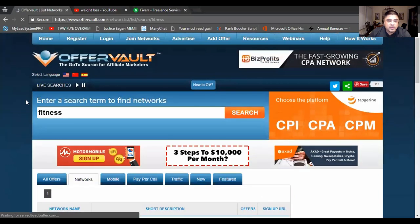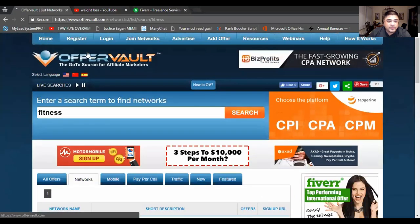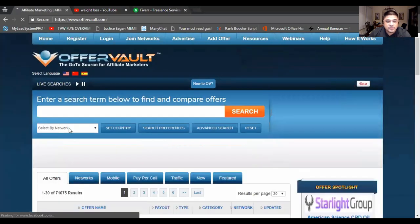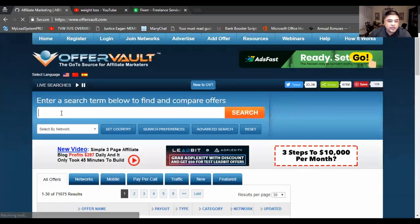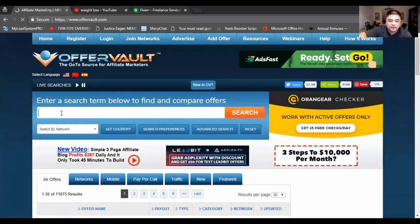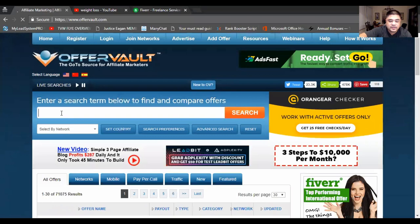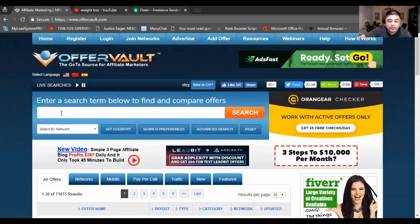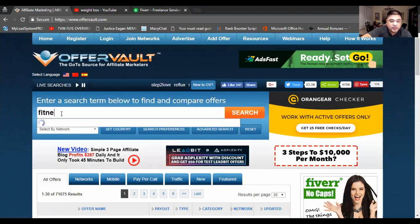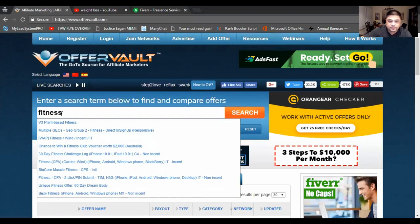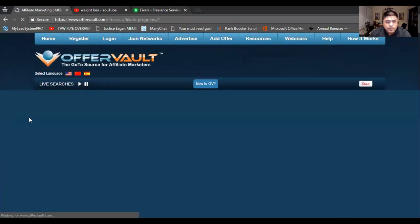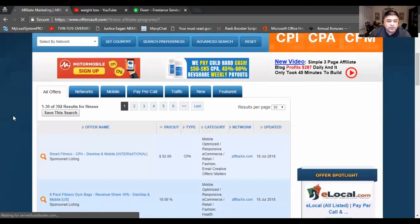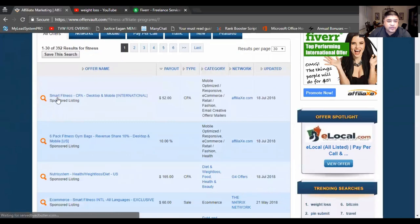then you're going to come up with different – let's actually go home. So you're going to be able to see different types of offers within that specific niche. So let's type in fitness really quick.